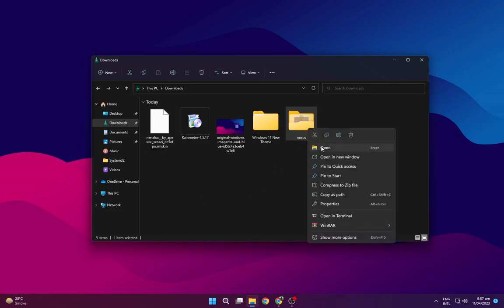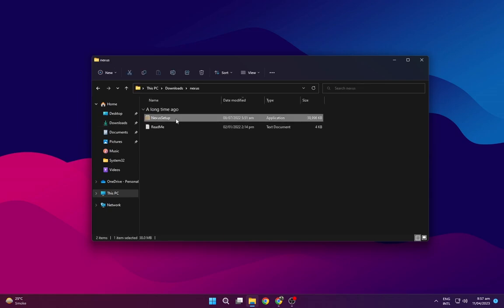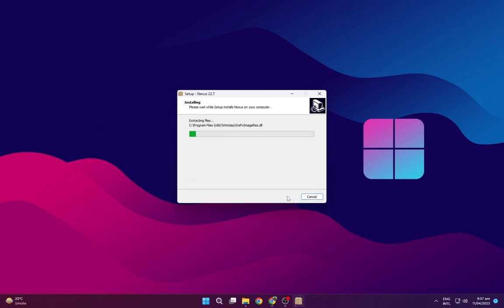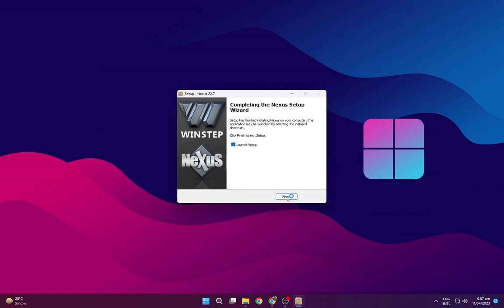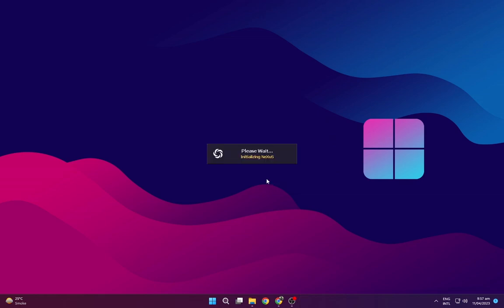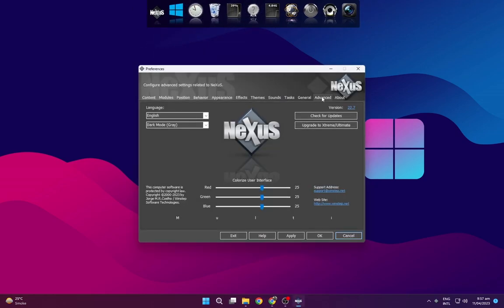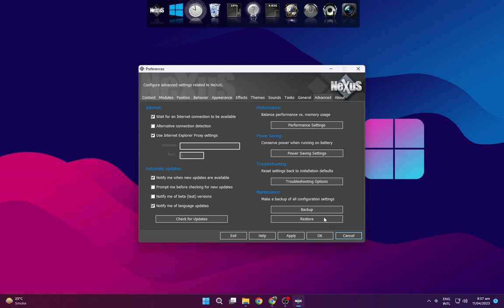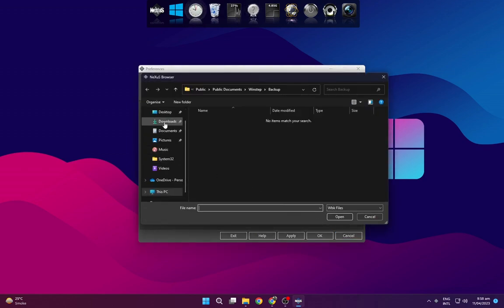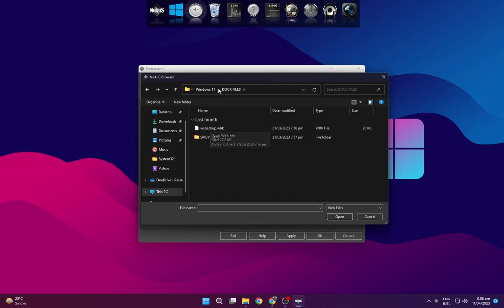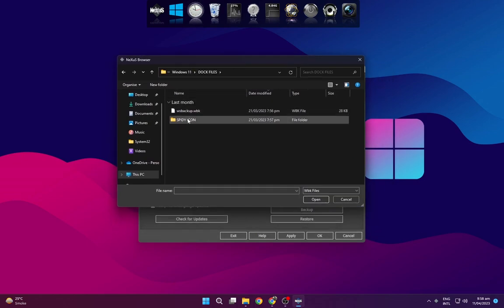Now open the Nexus Dock and install it as shown. Click on Nexus, go to Advanced, then Restore. Browse to the Downloads folder, open the Windows 11 theme folder, then open Dock Files. Select the WS Backup file and click Apply.